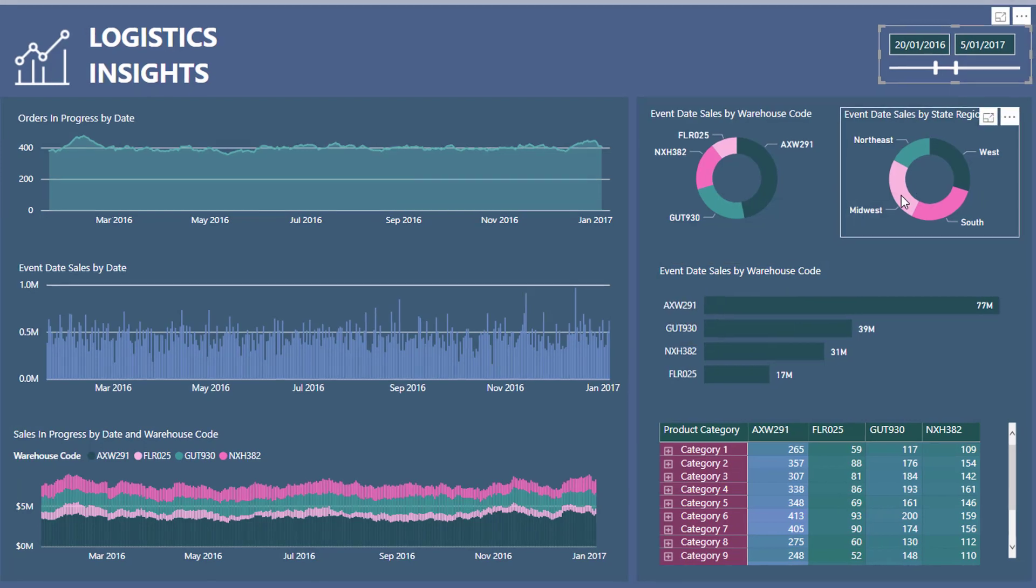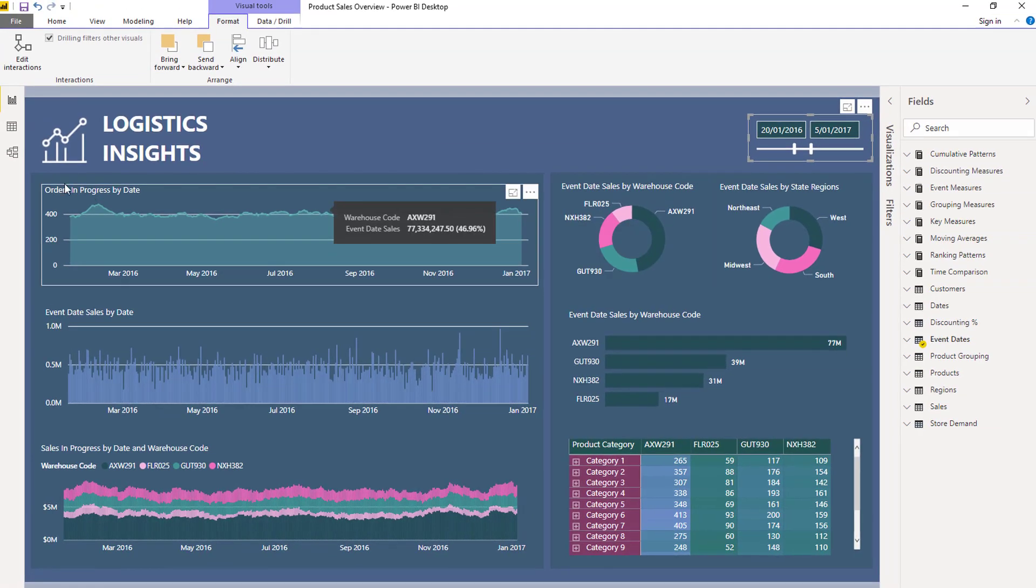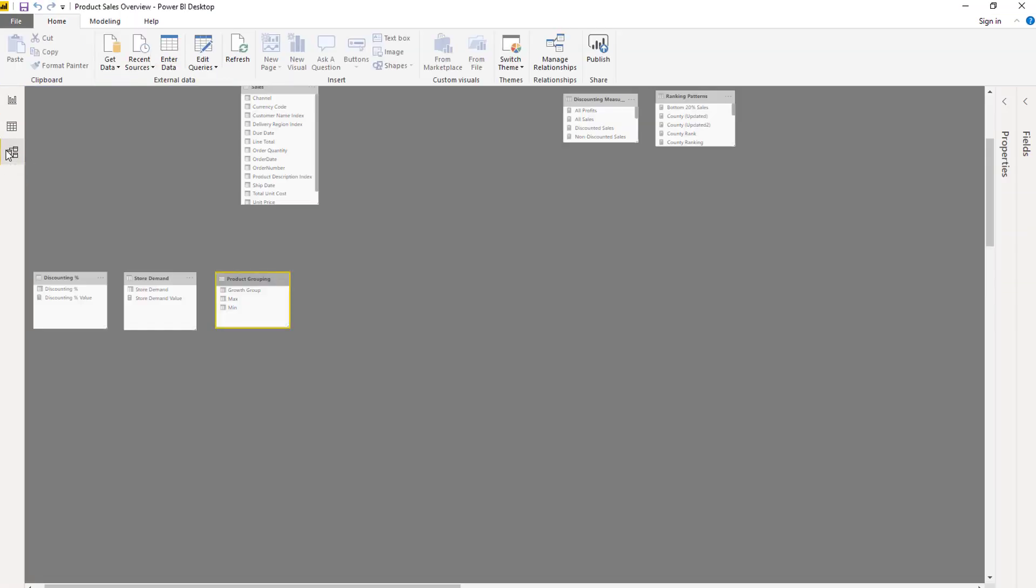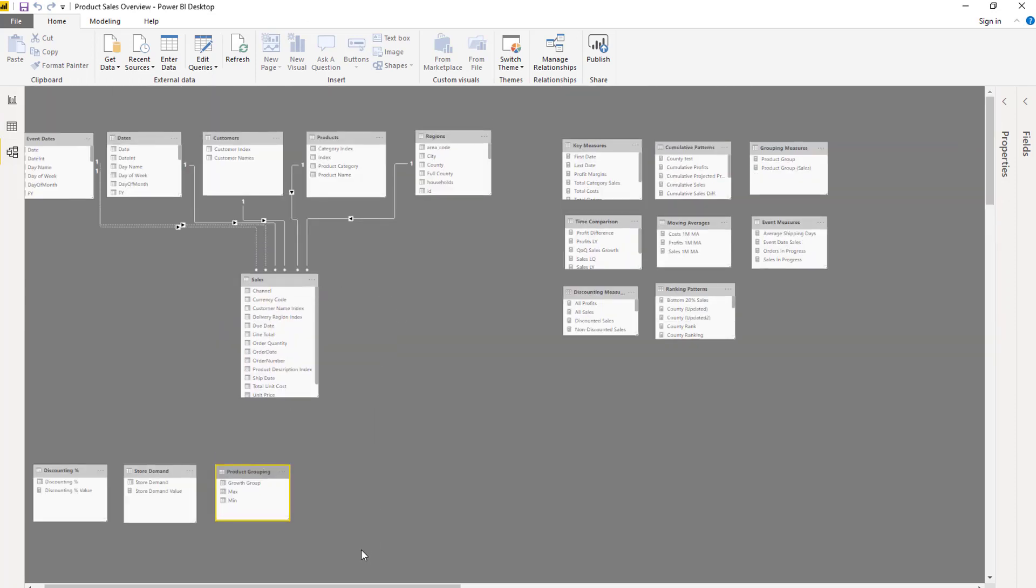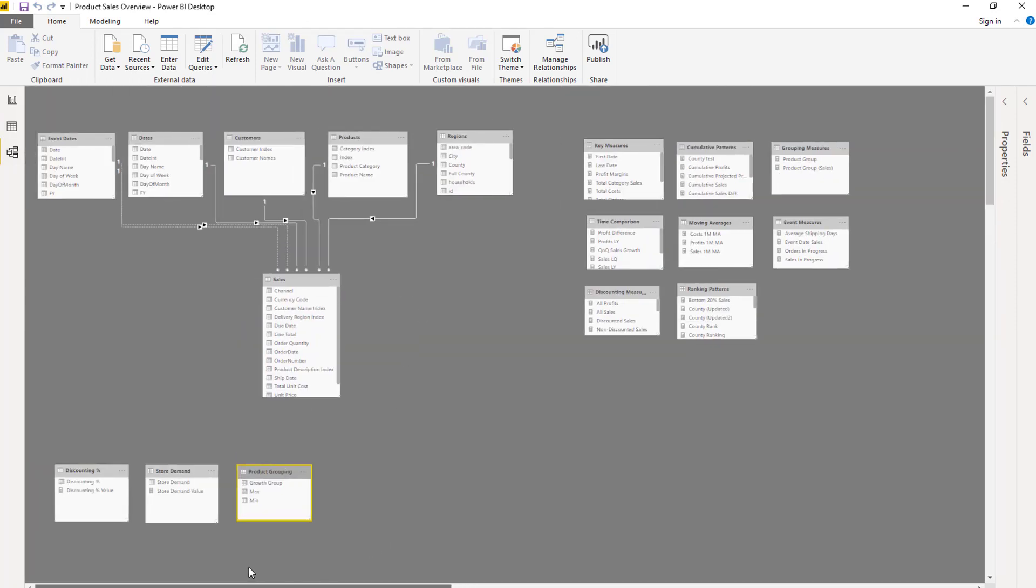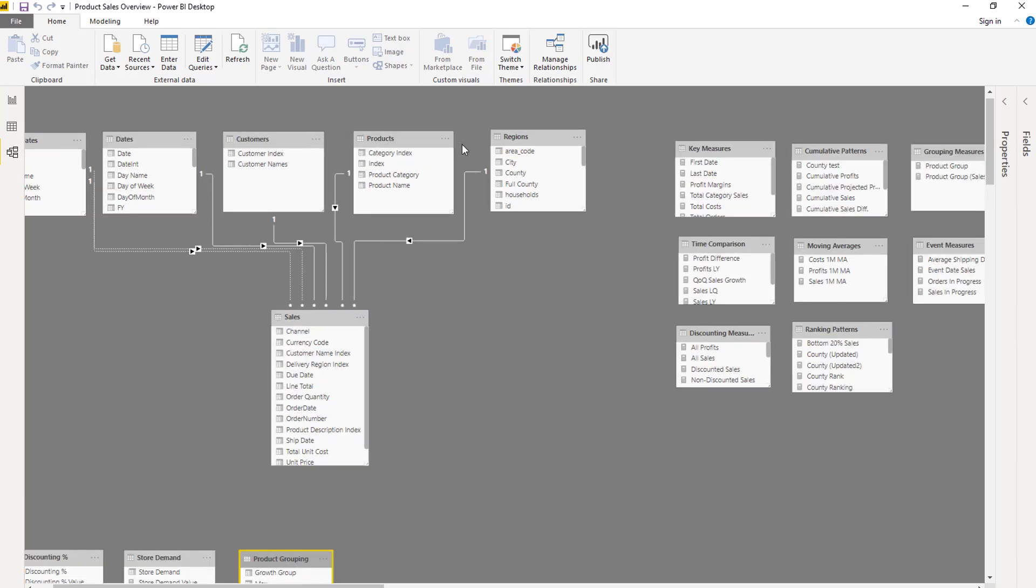Utilizing our model that we have within this particular example, we can filter by a range of different things. We can filter by our customers, our products, our regions, etc.